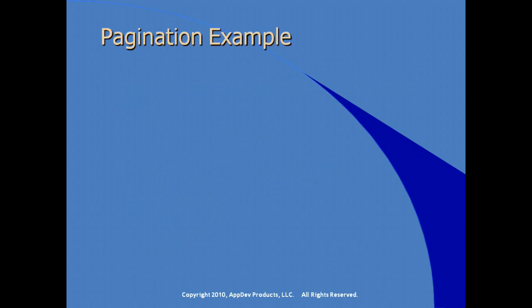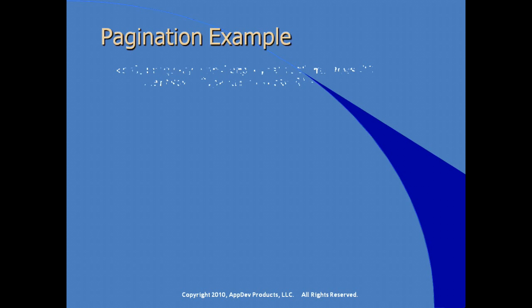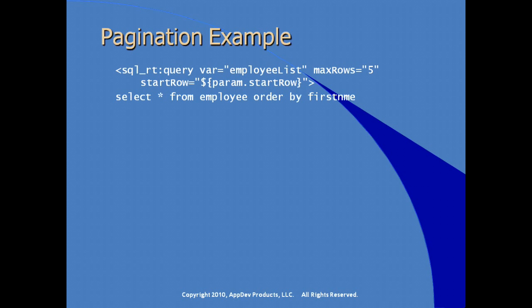Putting all this together, we can actually create an example of pagination, simple pagination in our JSP. Opening our query tag, specifying the local variable employee list, specifying attributes for maximum rows or max rows and start row. Inside of our query element, our SQL query, select asterisks from employee order by first name and close our query tag.